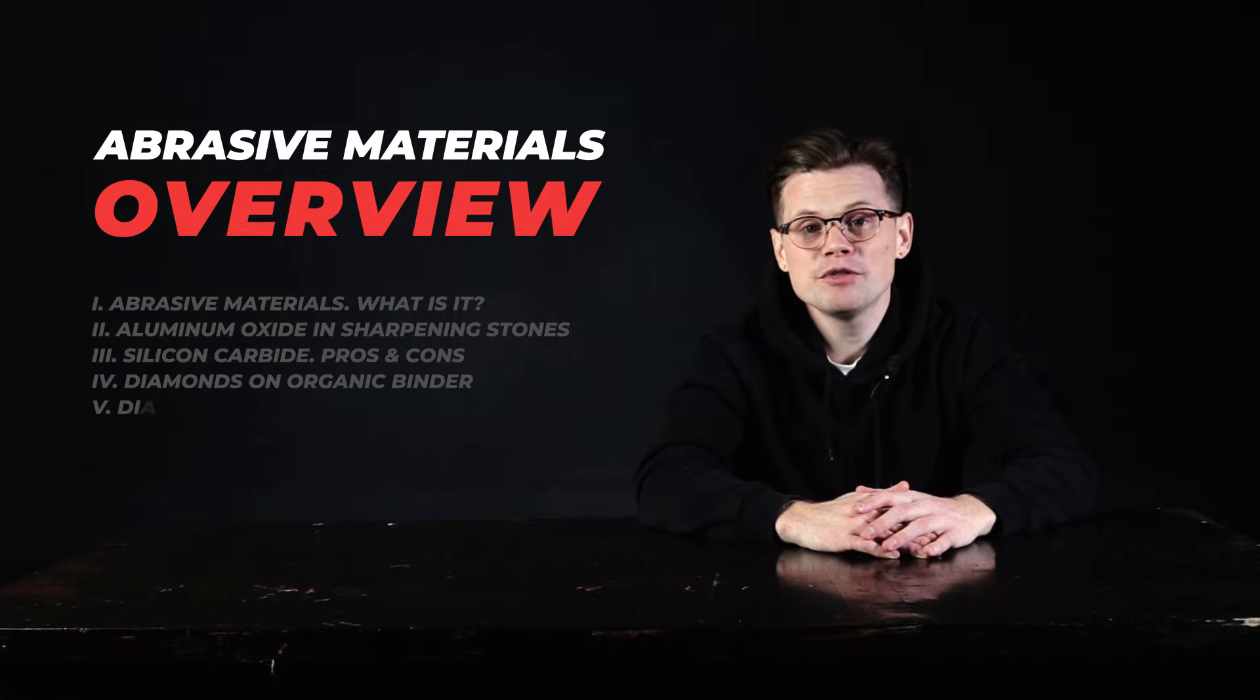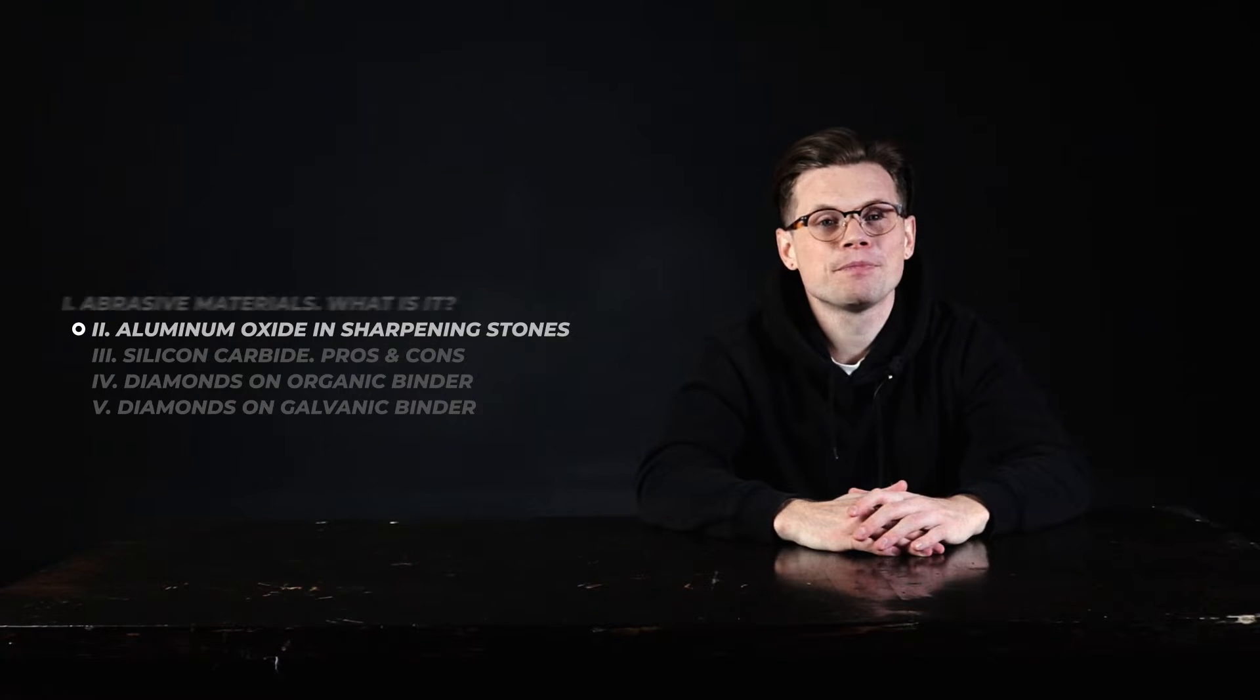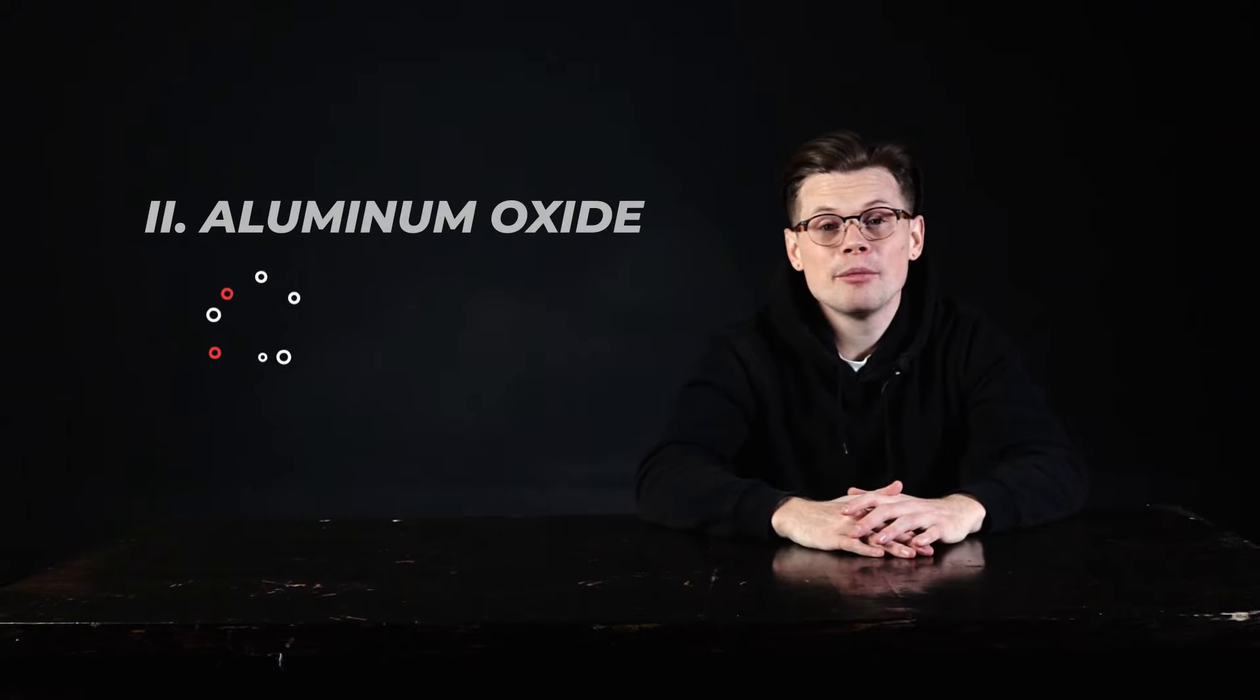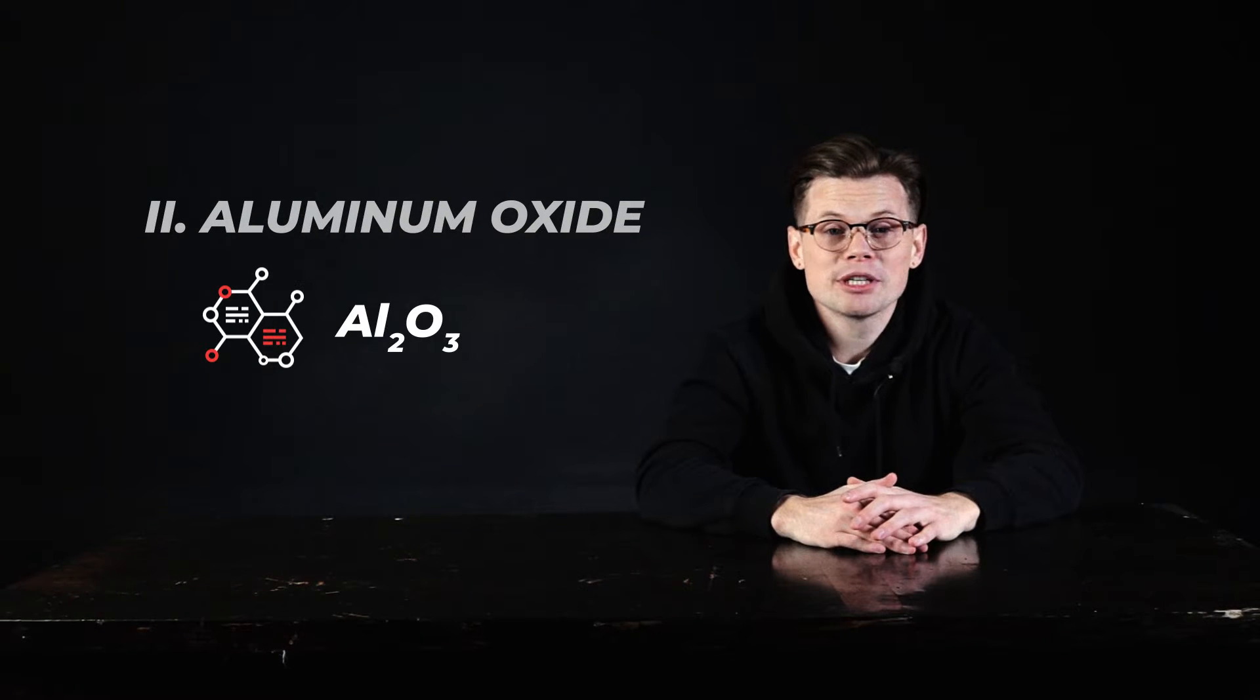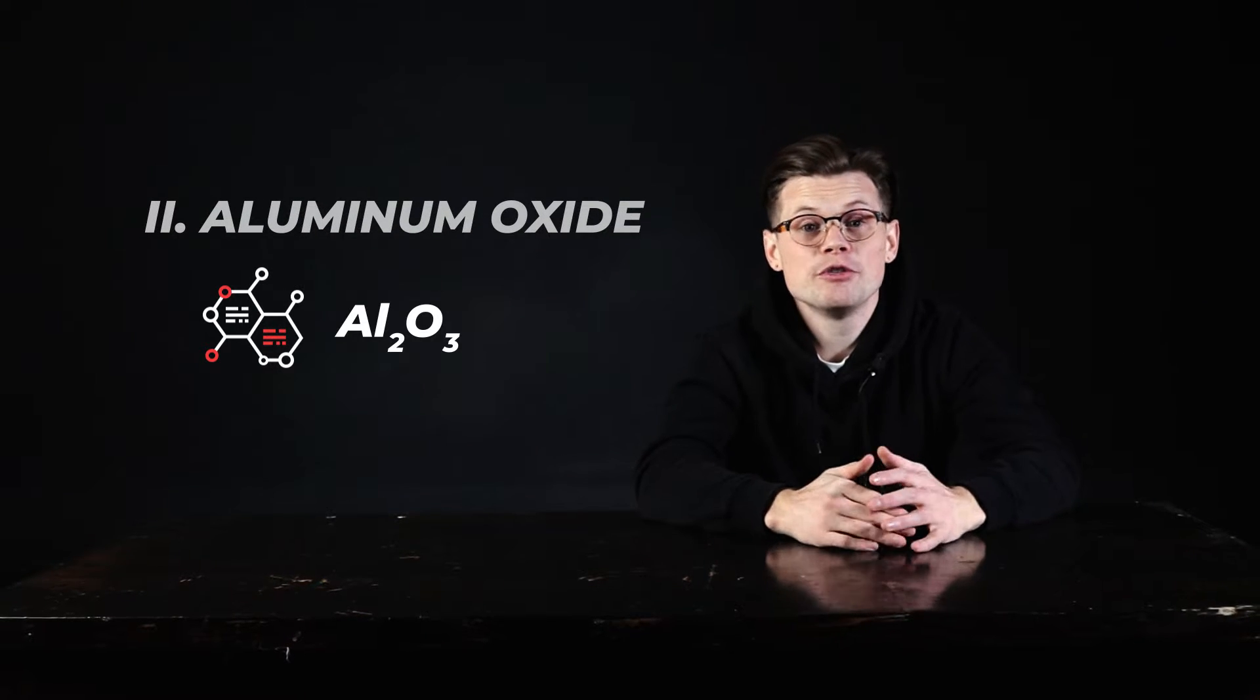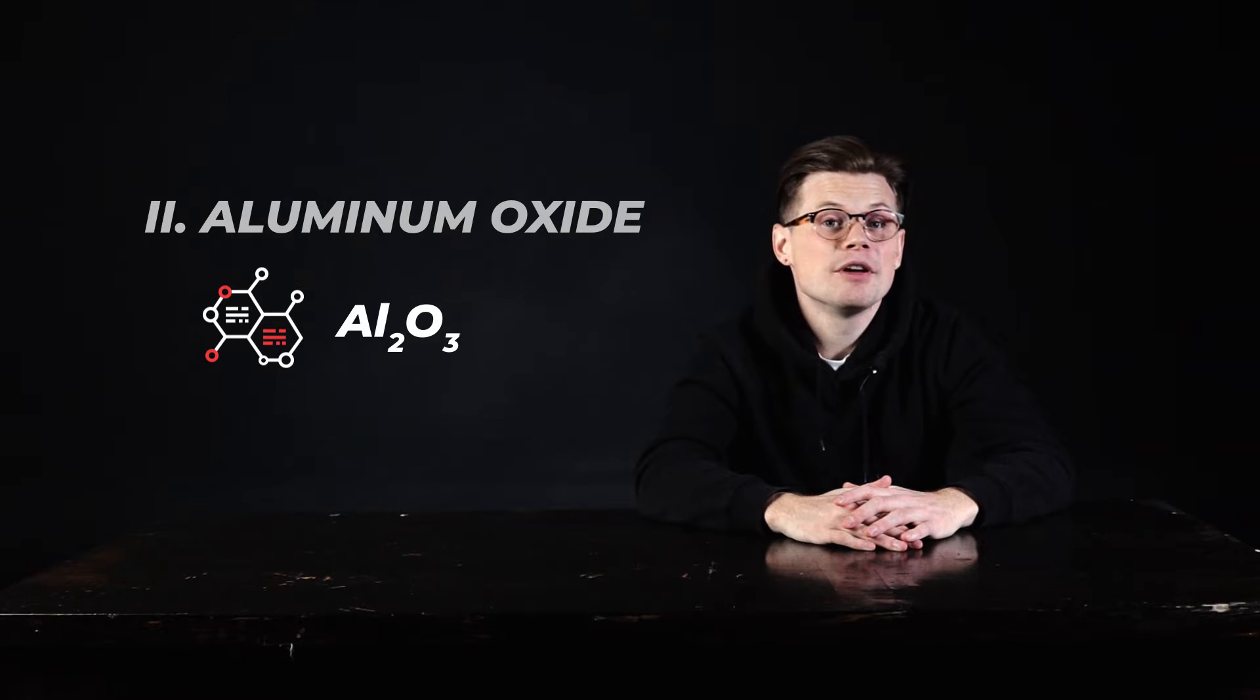If you haven't seen the first video, here is the link above. So today we're gonna be talking about these stones based on aluminum oxide. So let's try to figure out their properties, their pros and cons. Let's get started.